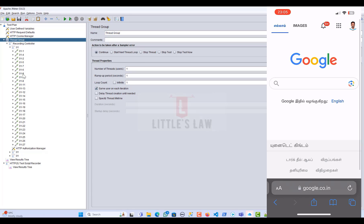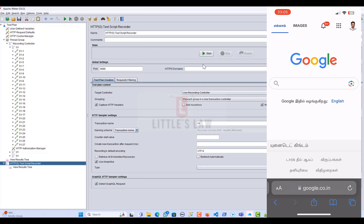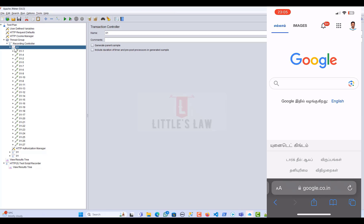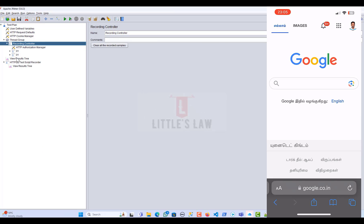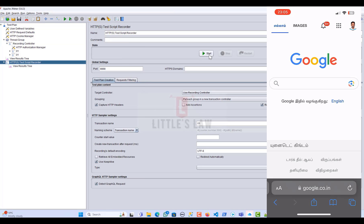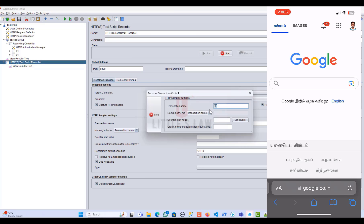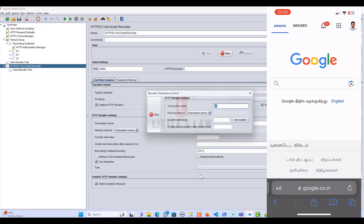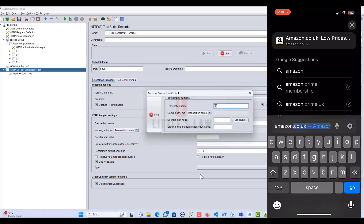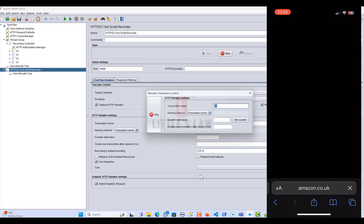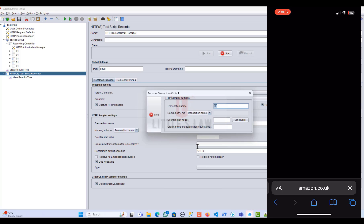Coming back to JMeter, I'm deleting the previous recording group and opening the HTTP Test Script Recorder. I click Start, click OK, and the first transaction name is set. I'll try browsing — let me refresh the page and also try amazon.co.uk and wait for the page to load.